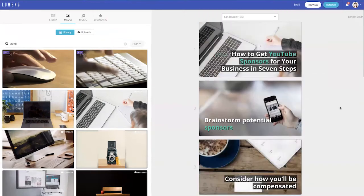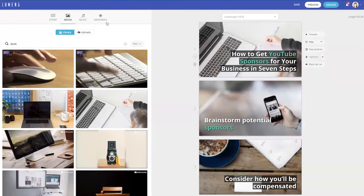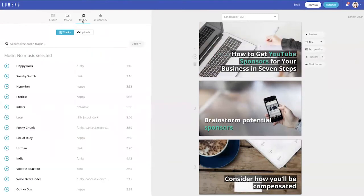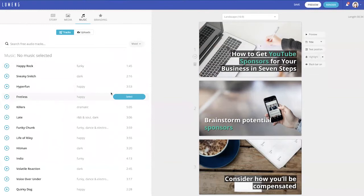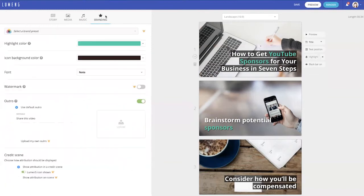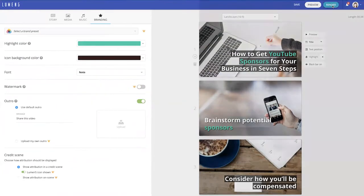If you want, you can also add music to go along with your video and if you upgrade your Lumen5 account, you can also watermark your videos with your own branding.